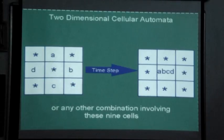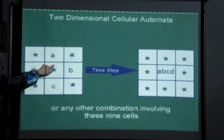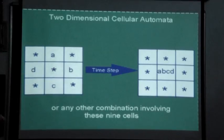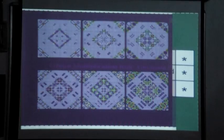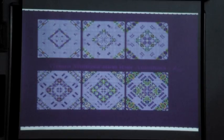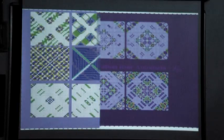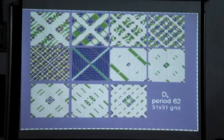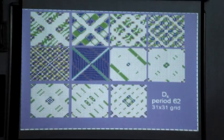You define some update rule where the value of a cell depends on the values of its nine neighboring cells. One rule I used was updating the center to be a sum like a+b+c+d. Here are some nice pictures we made. Here's a period-62 result on a 31×31 grid; I wrote a program to find these periods.